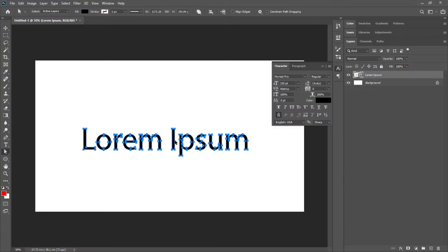The best part of converting text into a shape is you can open this file as a PSD file on any other computer, even if that computer does not have the font you used. There should not be any problem.